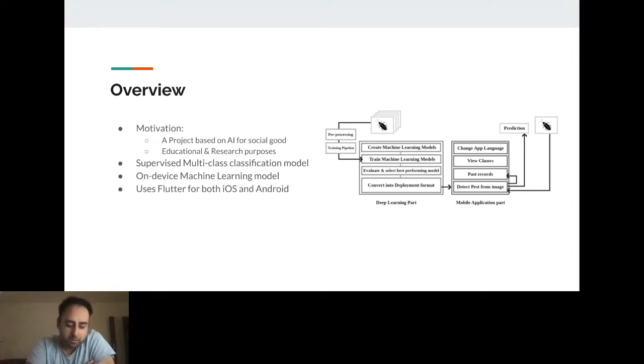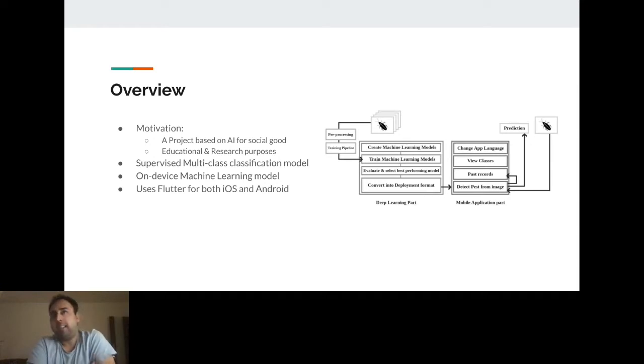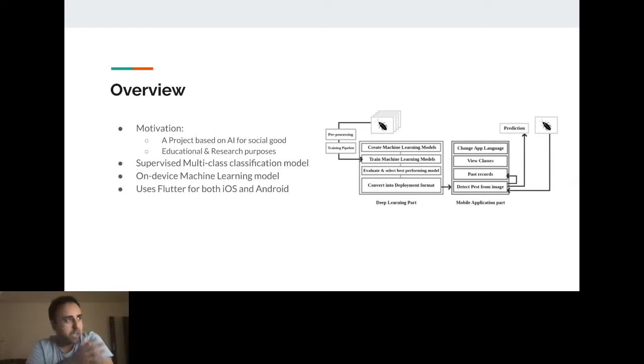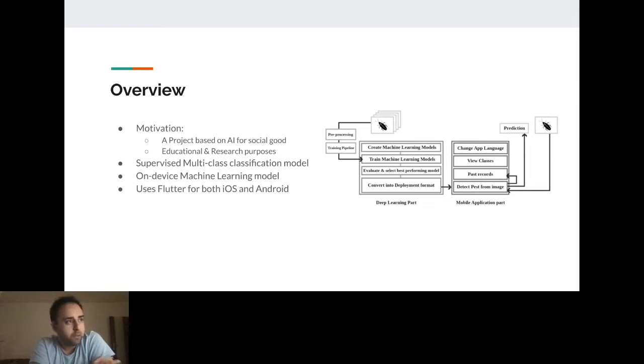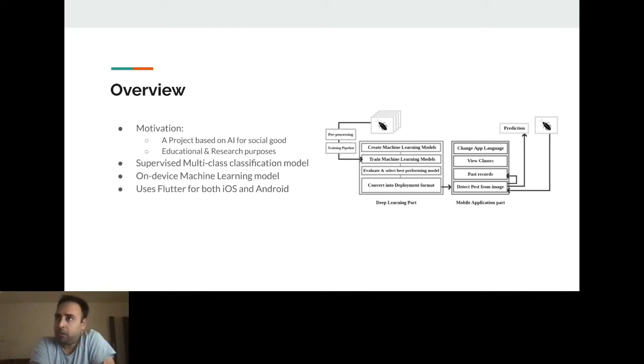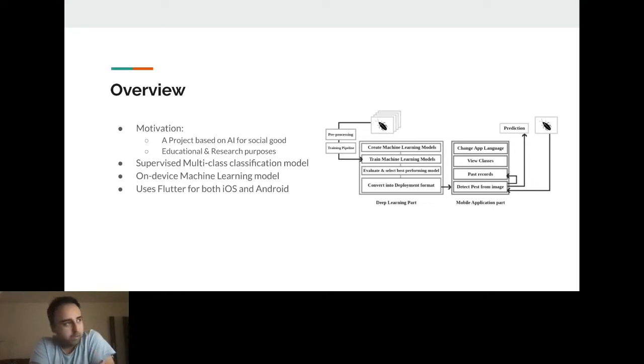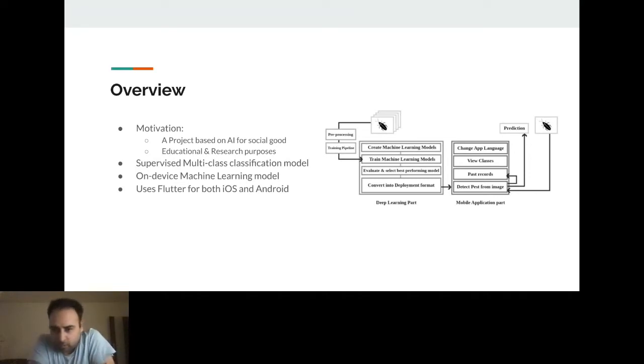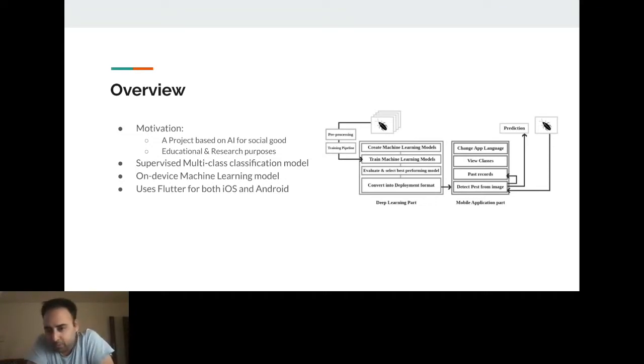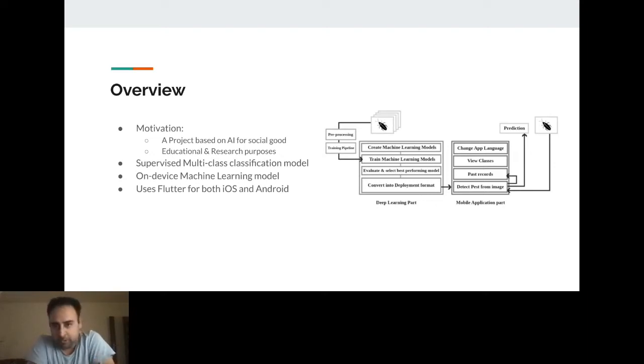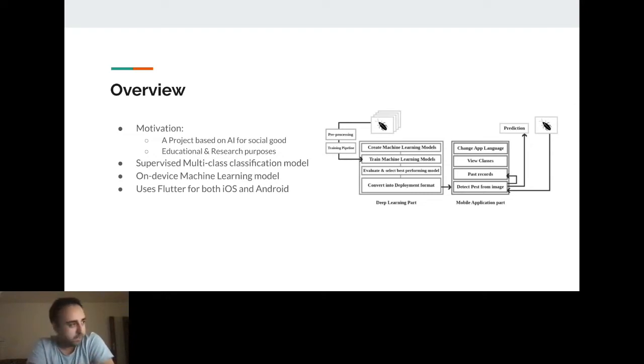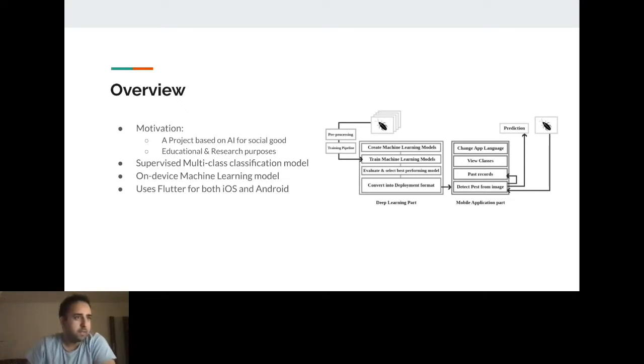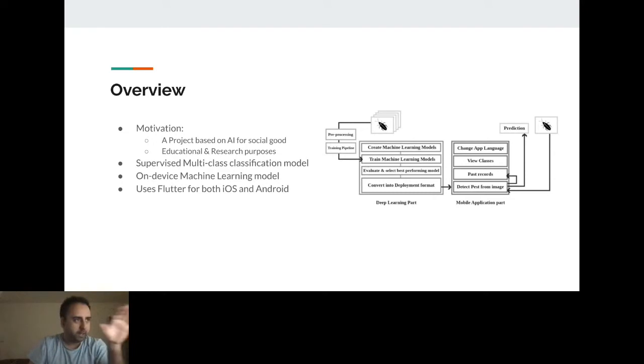The motivation behind this project is mostly about building something beneficial to society and community, around the idea of social good, AI for social good. It's also for educational purposes. To be brutally honest, during that time I wanted to explore further what else I could develop around Flutter and deep learning that can help people who don't have internet connection and at the same time benefit from this technology. This is a supervised multi-class classification model. I use Flutter for both iOS and Android.